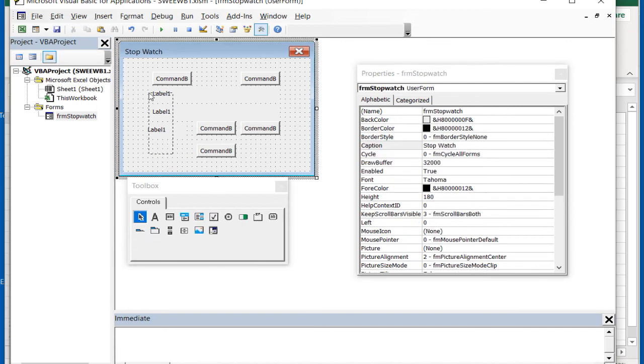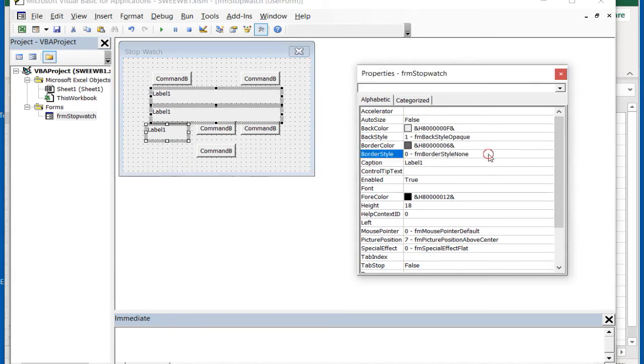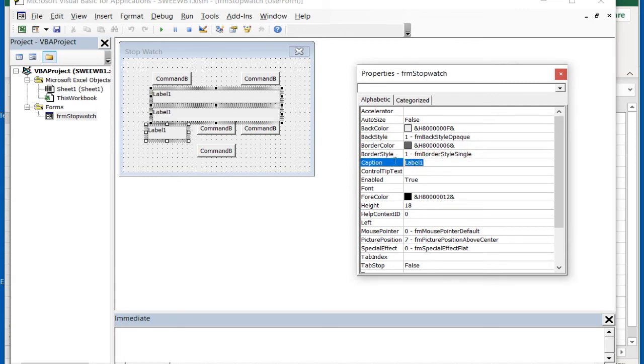You can select all three labels at once by dragging the mouse if you're changing properties shared by each control. We'll set the border style to 1 fmBorderStyleSingle and remove the caption.